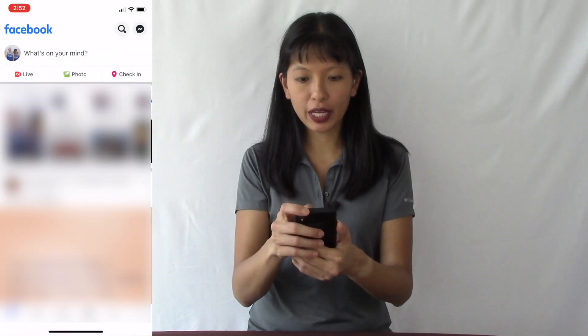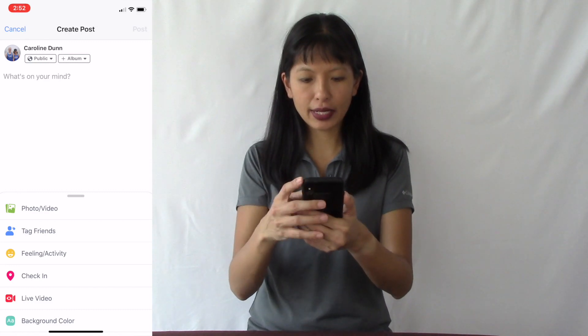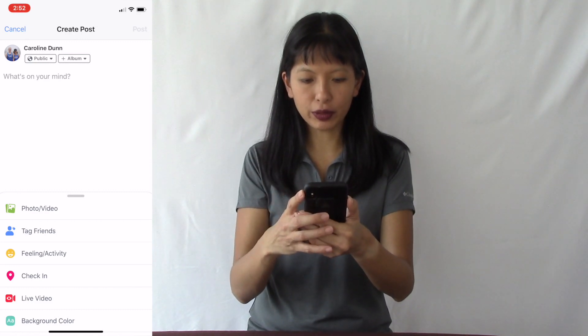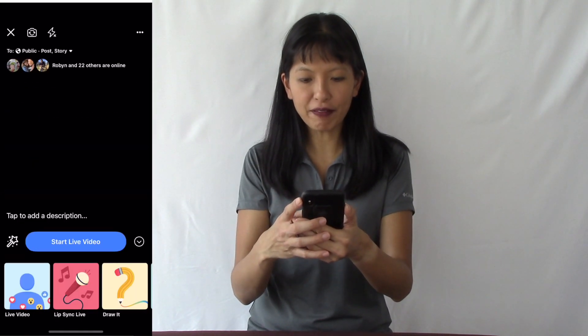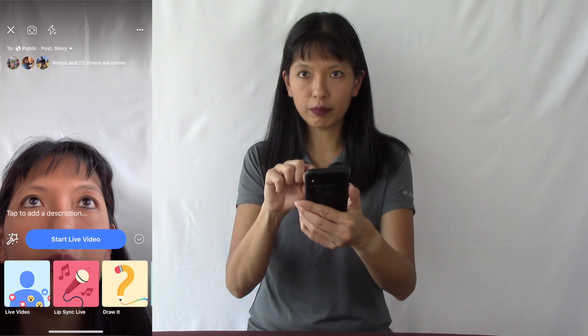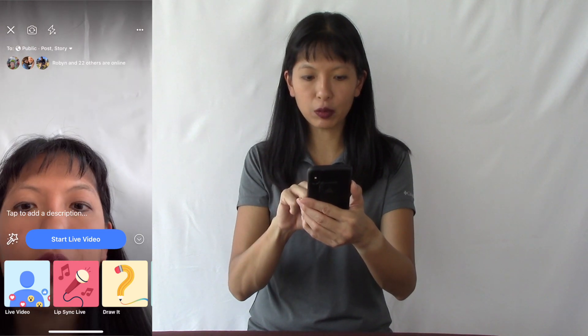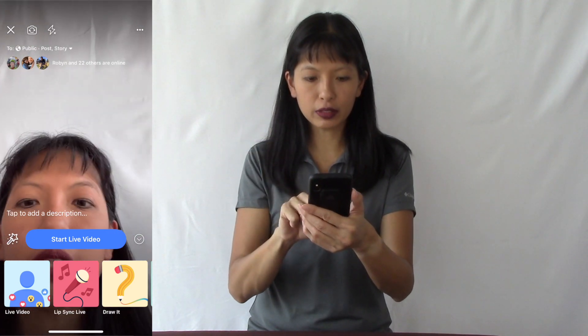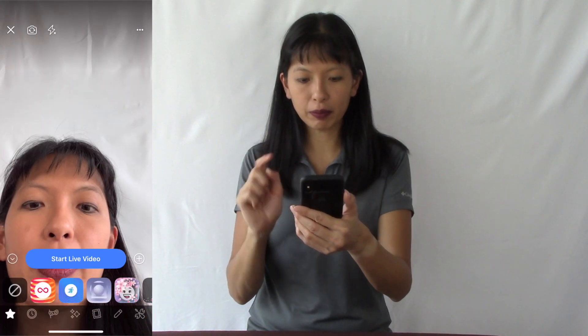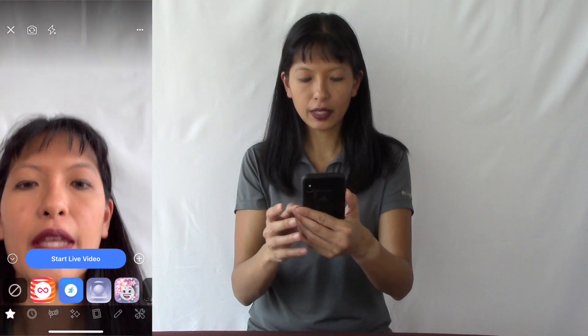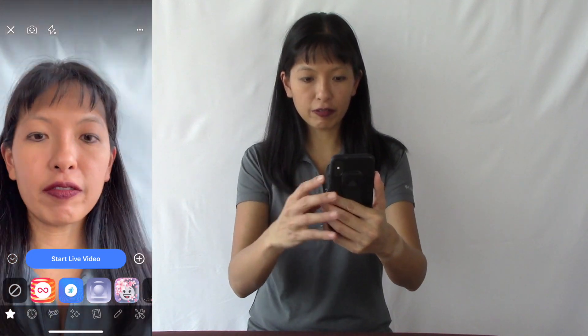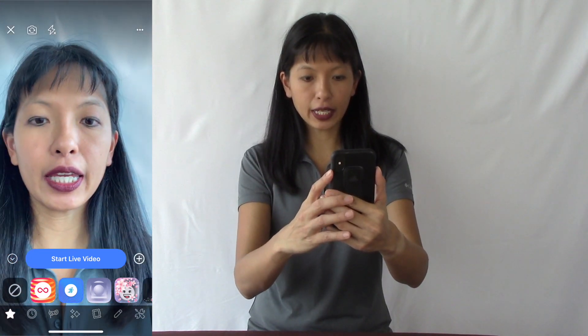Let me start by giving you a quick demo of how effects work. I'm on my Facebook page, I'm going to create a post, then go into live video, and on the bottom left corner there's a magic wand with a star on top. I'm going to press that and there are different effects that I can create.